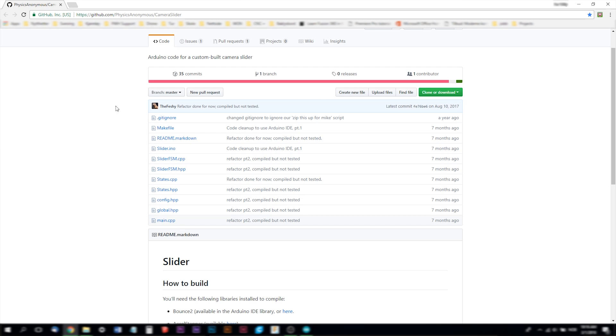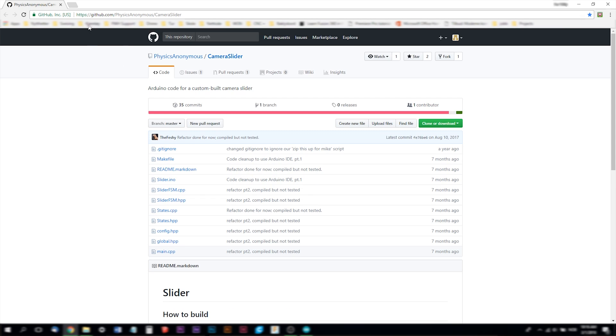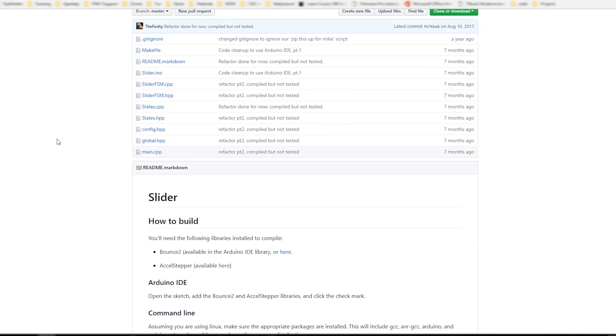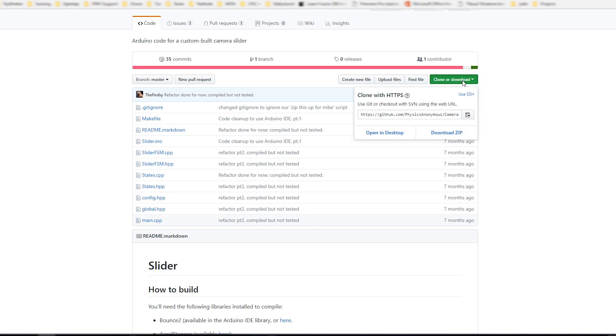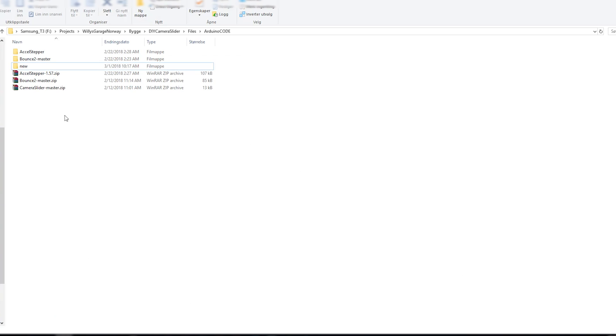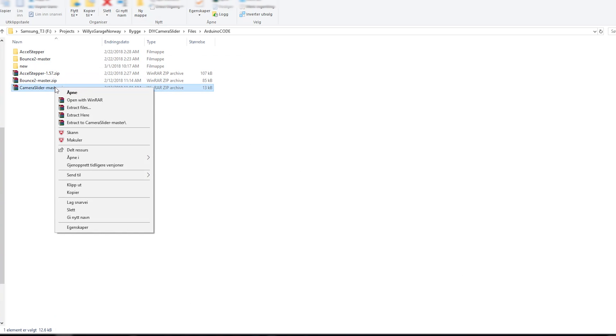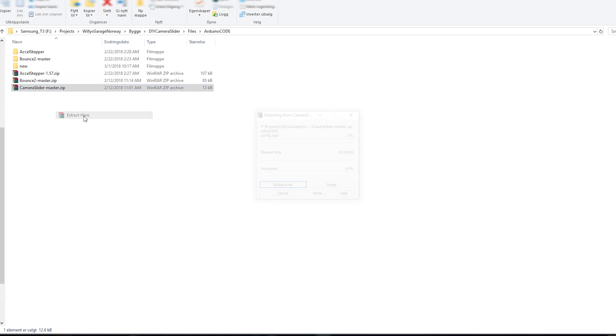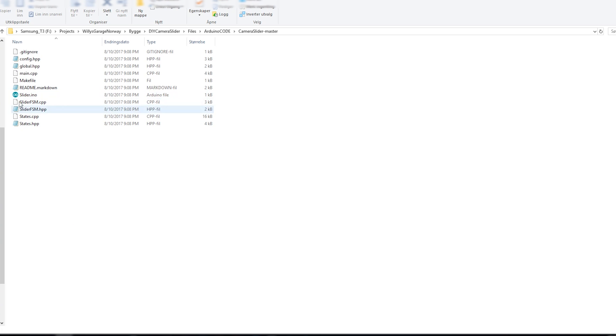The first thing I had to do was to download the Arduino code for the camera slider. I went to github.com physics anonymous camera slider. Link is on my website via the link in the description of this video. Here you can download the Arduino code as a zip file. I just click clone or download and download zip file. When you download the zip file you get this file which you can extract. In the camera slider folder you get the whole Arduino code.